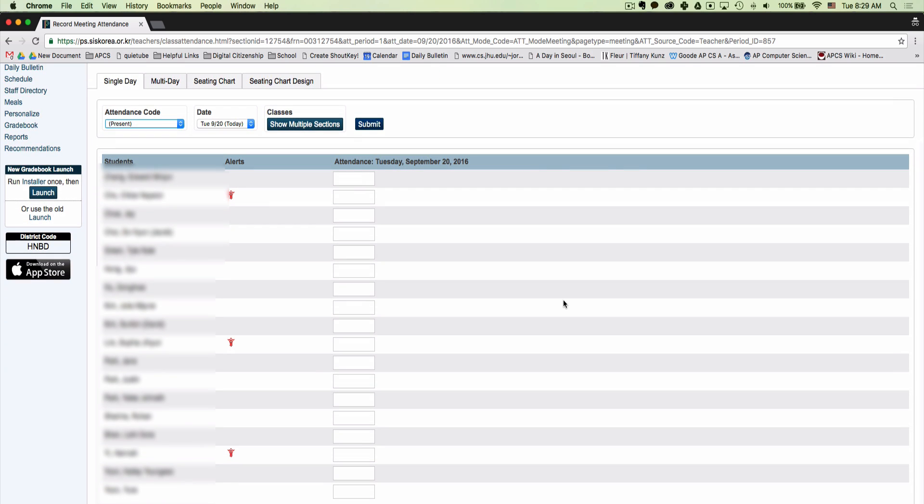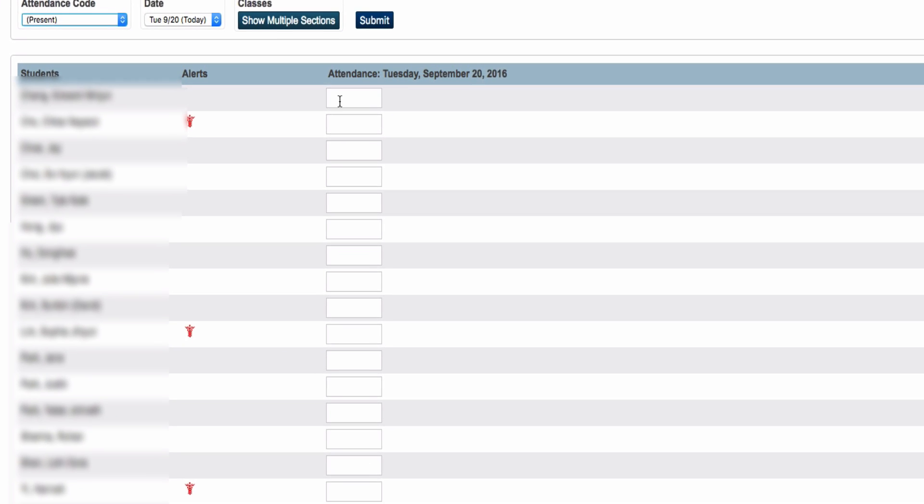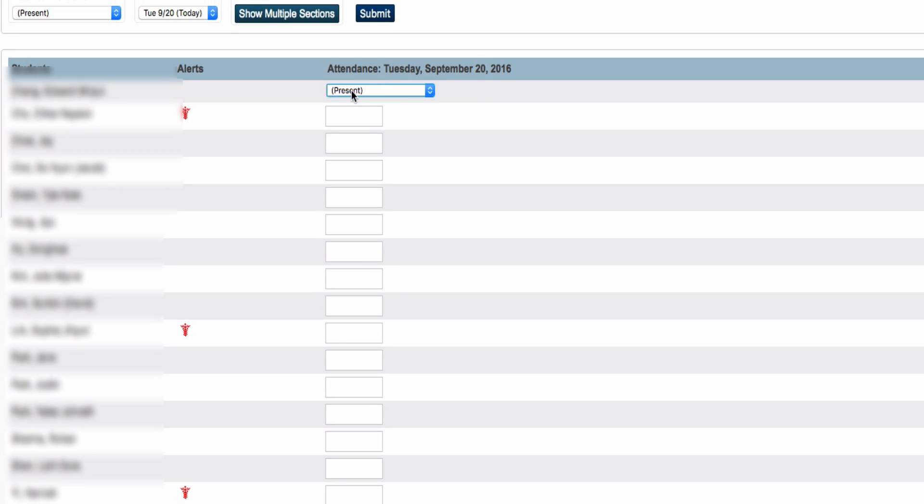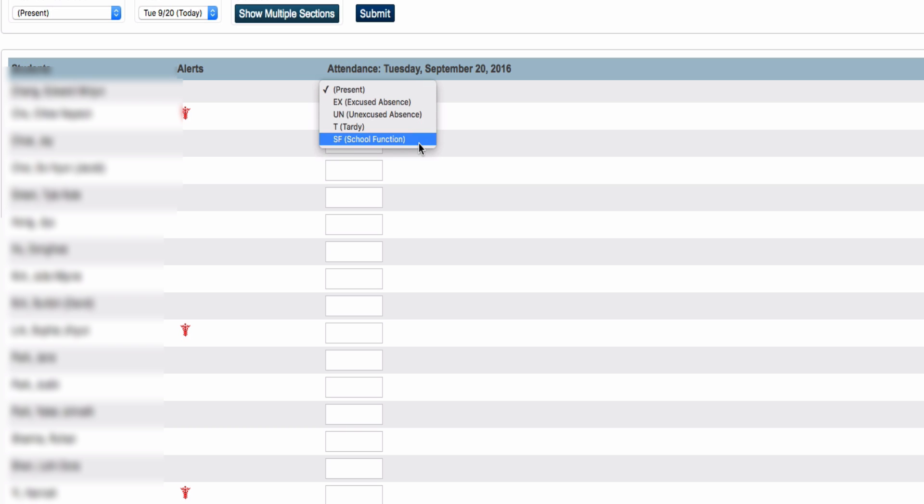You have two options here. The first one is to click on this white box and you'll get a dropdown menu with five different options.